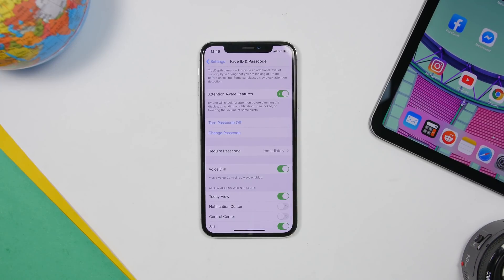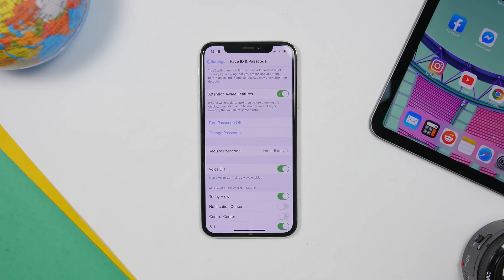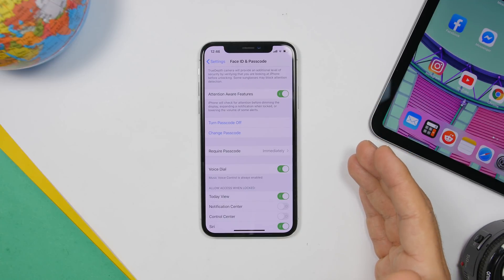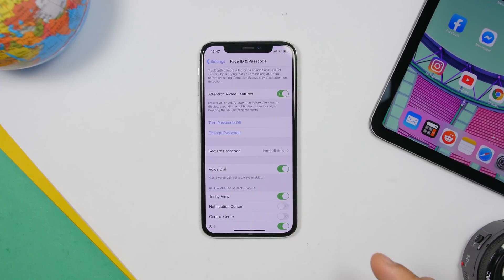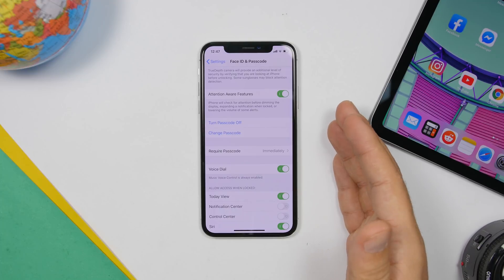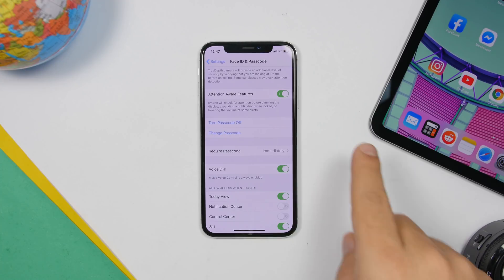Another interesting setting is found under Face ID and Passcode — it's called Attention Awareness Features. This will look for your attention before dimming the screen, expanding a notification when locked, or lowering the volume of alerts. I suggest you keep this on. Using Face ID, your iPhone finds out if you're paying attention — so when you get a notification and you're looking at your phone, the sound will be much lower because your iPhone knows you're watching. Once you turn your face away, it will also dim the screen, which saves battery.